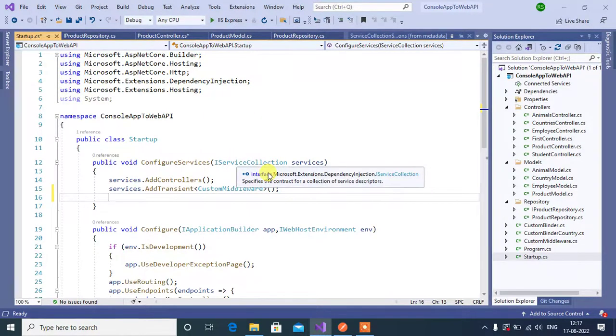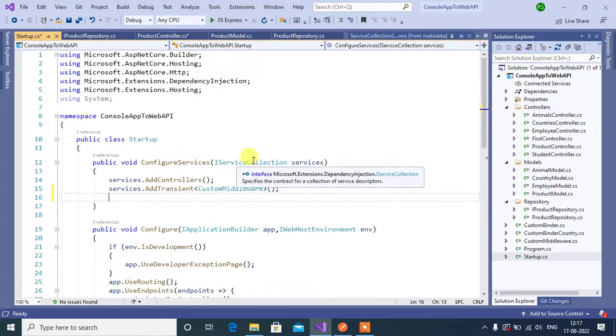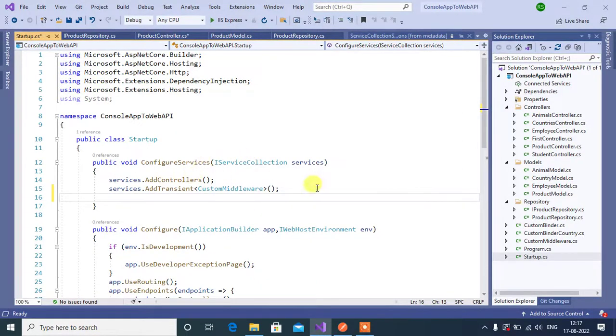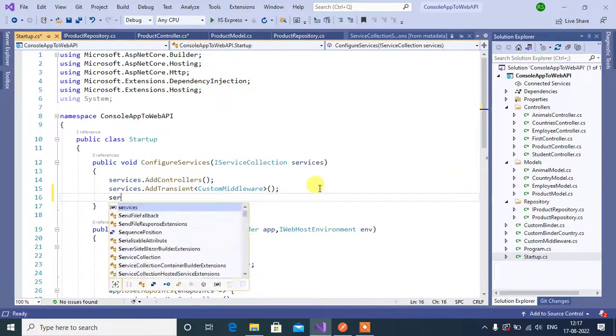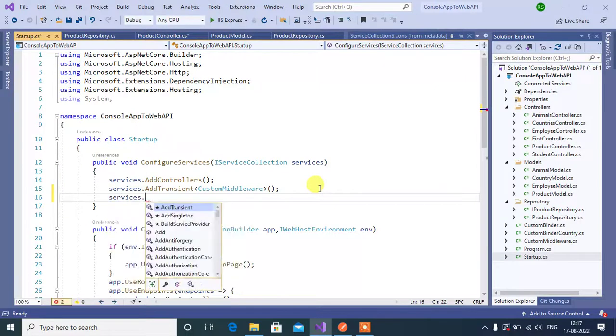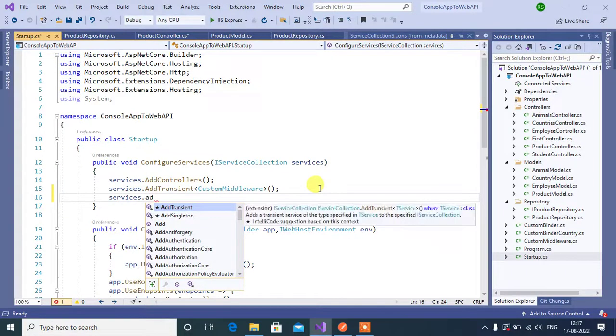Here we have to define all the services with this IServiceCollection container. Let's see how we can do that. Here, services.AddSingleton.